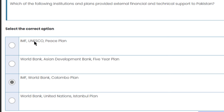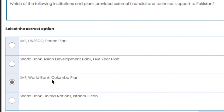Which institutions and plans provided external financial and technical support to Pakistan? The institutions that promised financial and technical support to Pakistan are the IMF, World Bank, and Colombo Plan. These are the right answer.